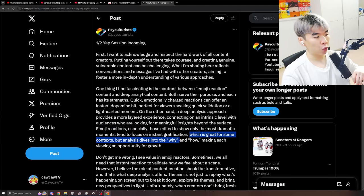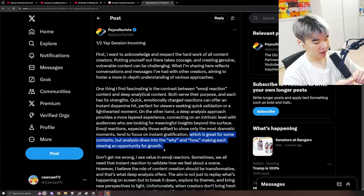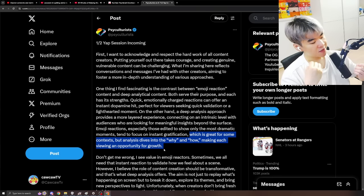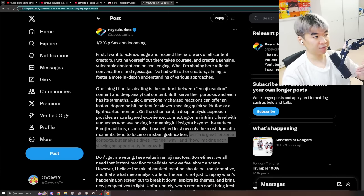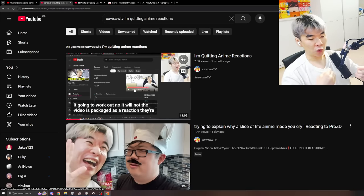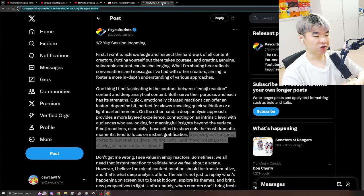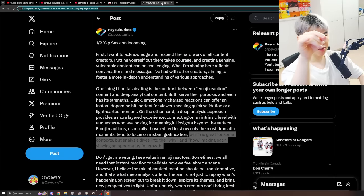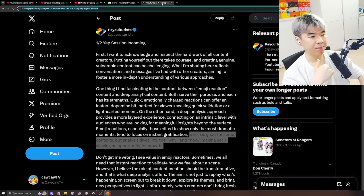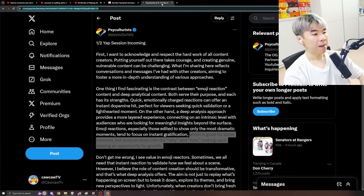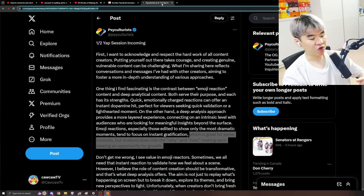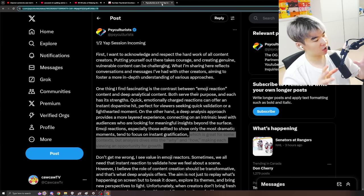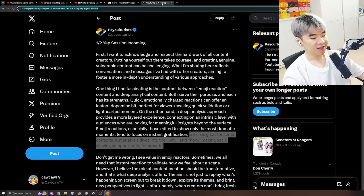Which is great for some context, but analysis drives into the why and how, making each viewer an opportunity for growth. I agree. And, again, the type of audience that I'm really trying to foster and cultivate, and I've explained it in this video, right? I don't want to cater towards stupid kids that only click onto specific parts of the episode's reactions to see their favorite moment. I want people that actually can tolerate long-form content, can appreciate the in-depth analysis and commentary, but it's not just that. There's also the physical humors and the funny jokes happening too.